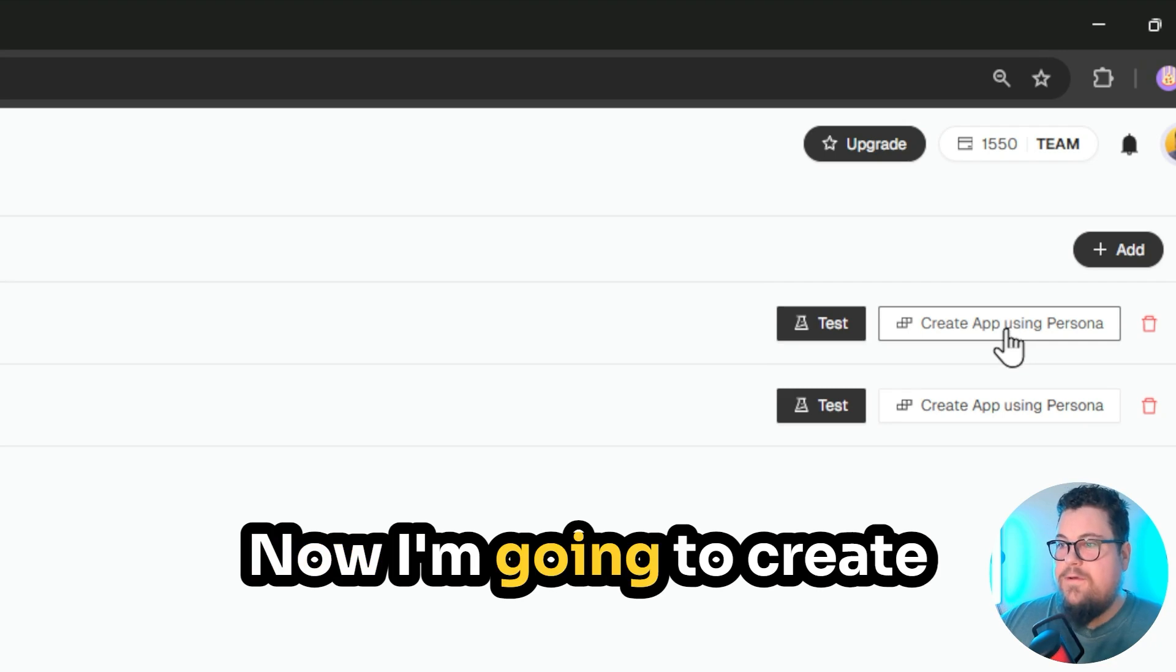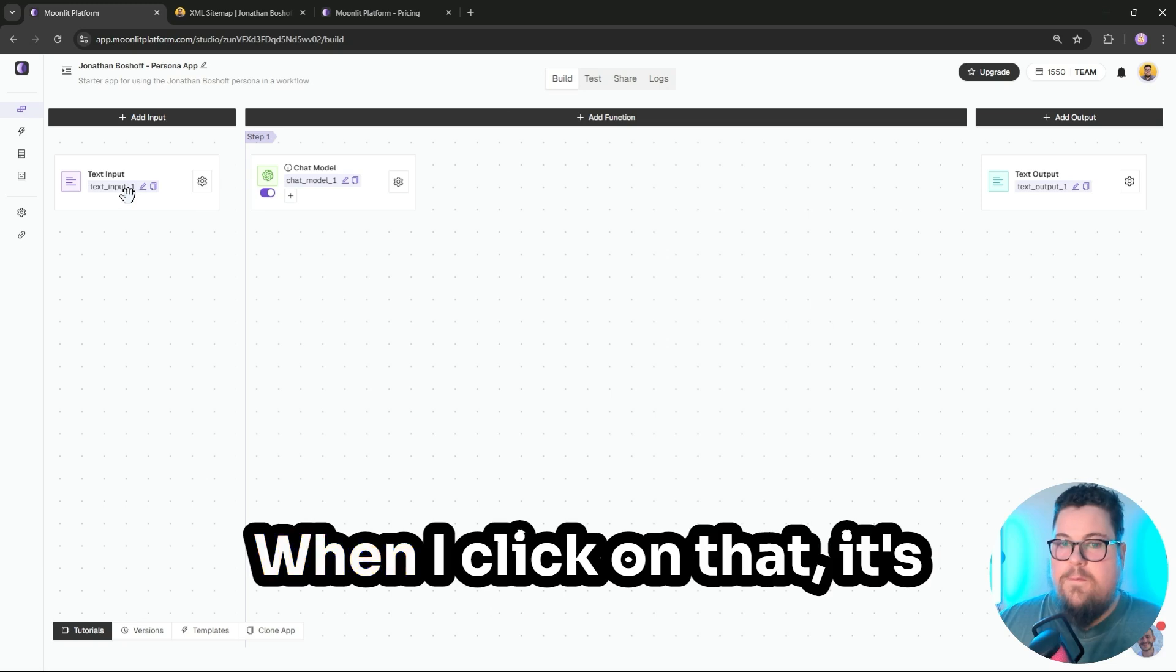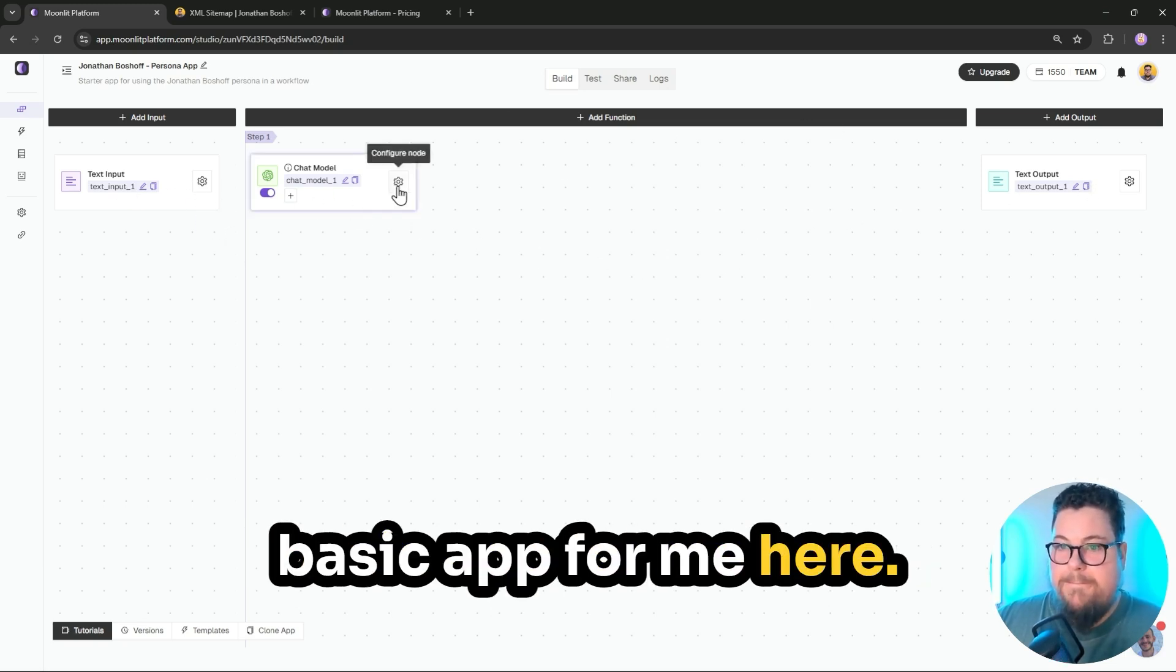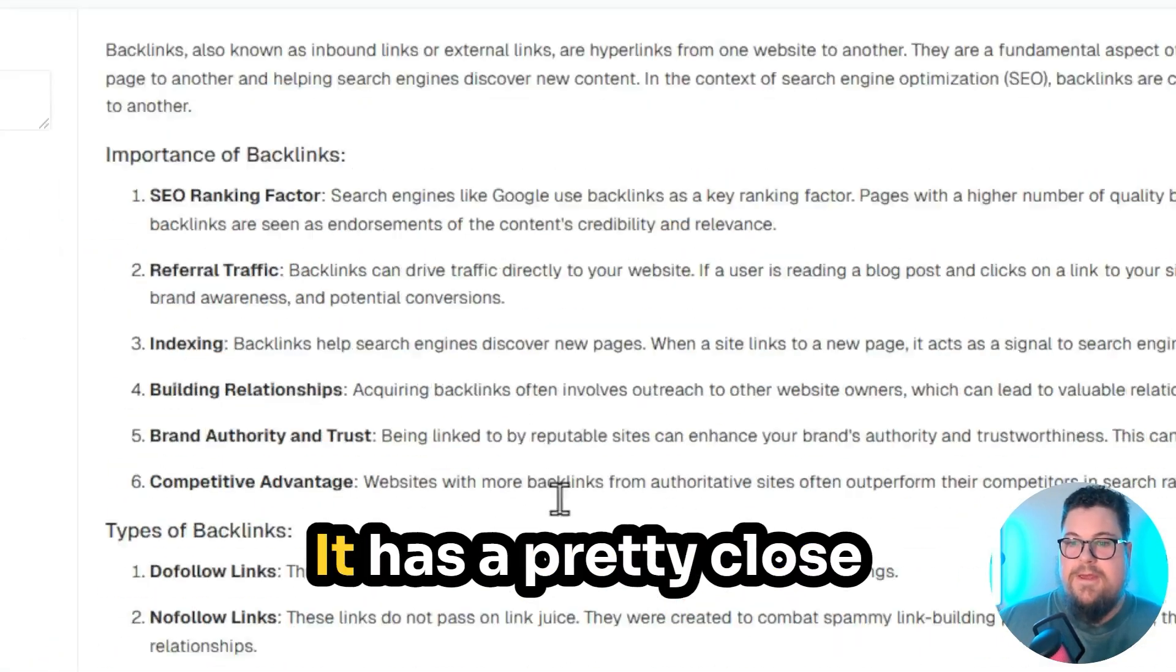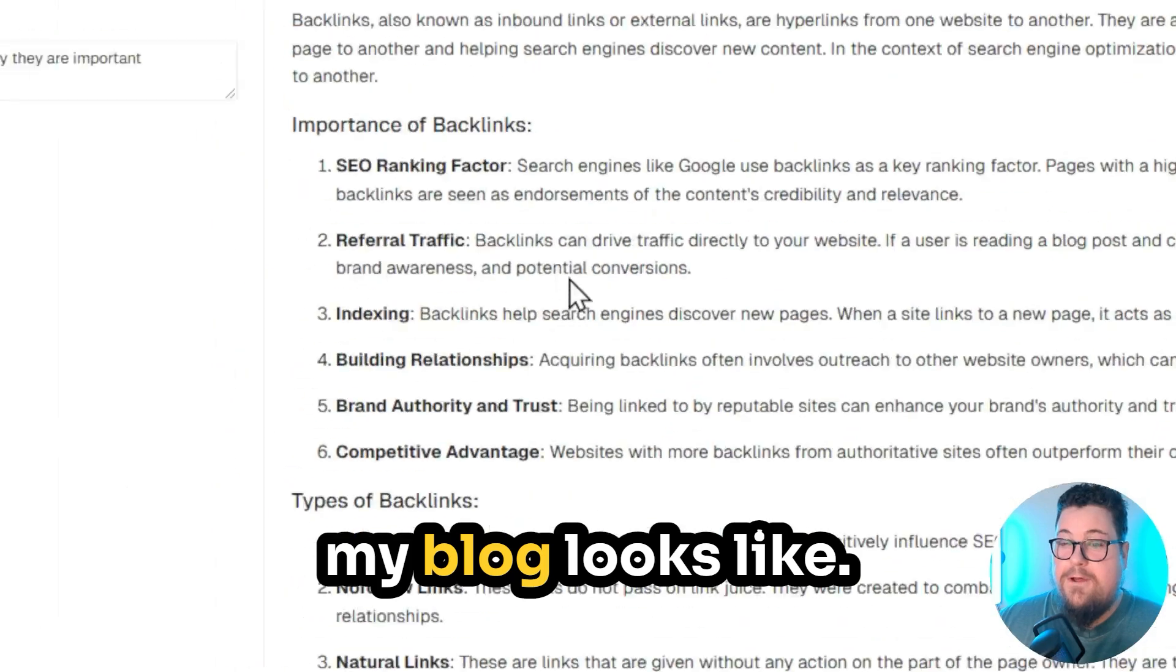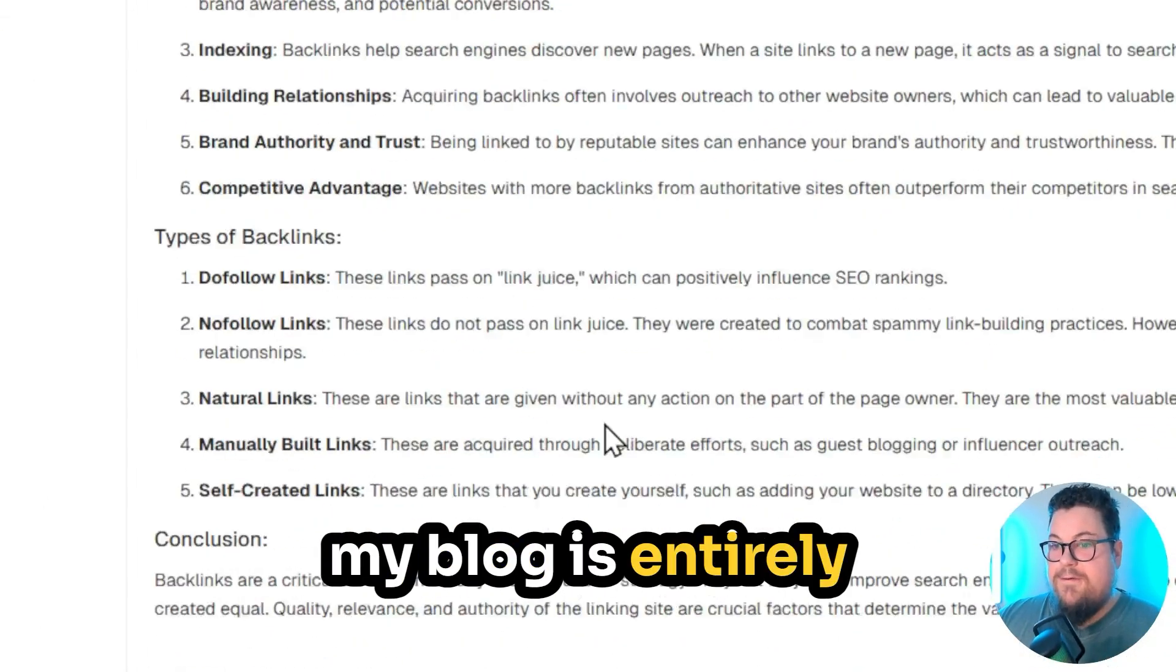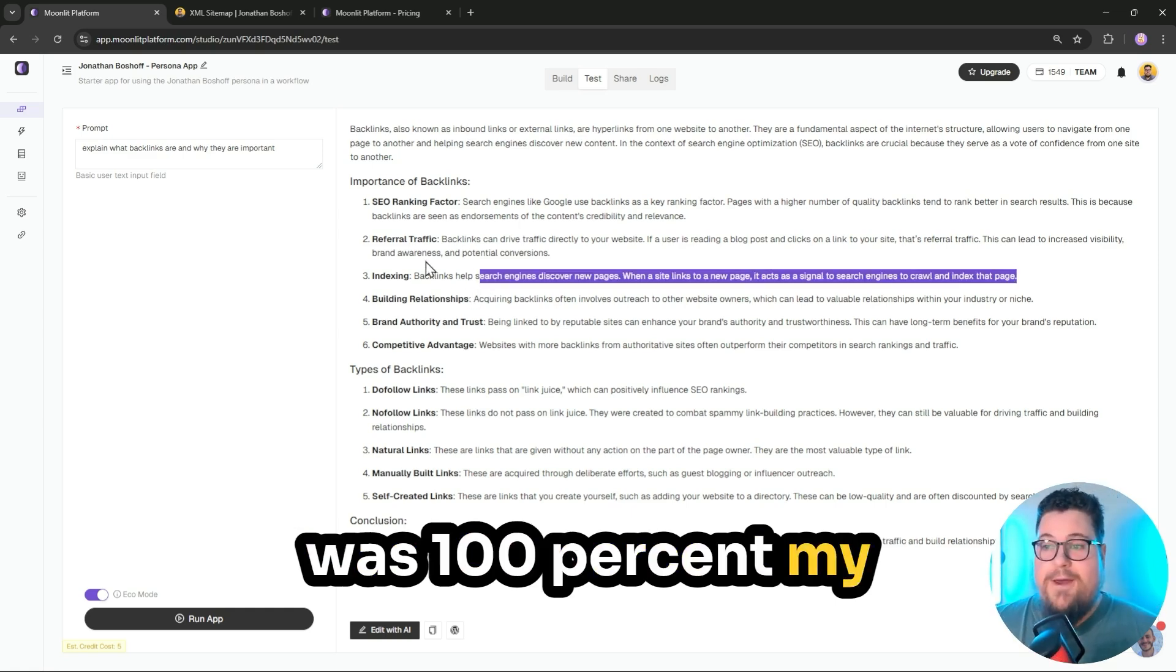Now I'm going to create an app using this persona. When I click on that, it's going to make a super basic app for me here. Here's an example output. It has a pretty close writing style to what my blog looks like. And everything on my blog is entirely written by hand, so all of the fine-tuning was 100% my writing going into it.